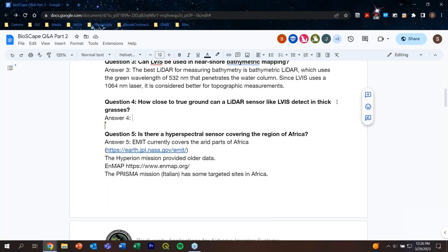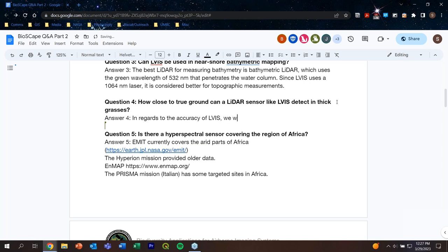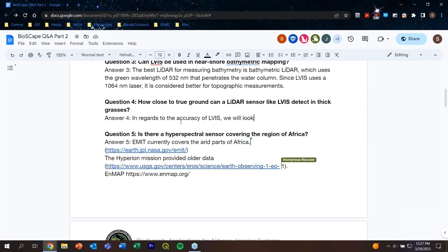Question four: How close to true ground can a LIDAR sensor like LVIS detect in thick grasses? This is a question about the accuracy of LIDAR and specifically LVIS. On LVIS's website it states it's highly accurate — likely decimeter level — but we will confirm that exact information when we post the Q&A document in a couple of days.